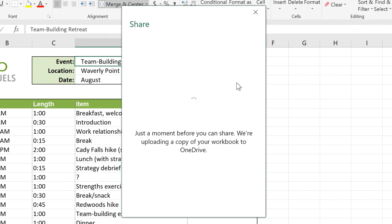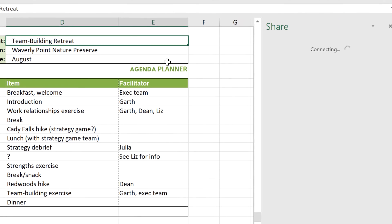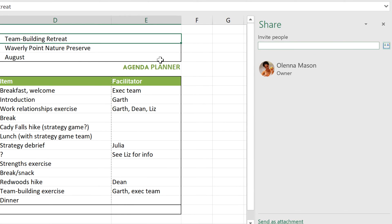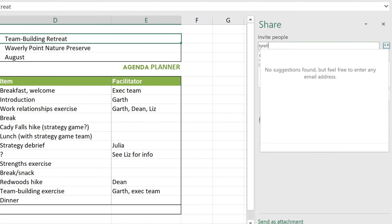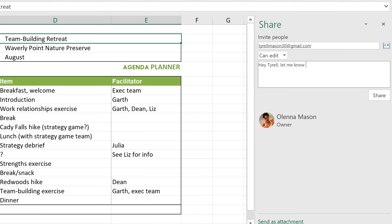Once the file is uploaded, you're ready to share it with others. First, type in their email address. If Excel can't find their email in your contacts list, you may need to click an empty part of the menu to close the pop-up window. Next, make sure this menu gives them permission to edit the document. You can also include a brief message if you like. Once you're done, click Share.